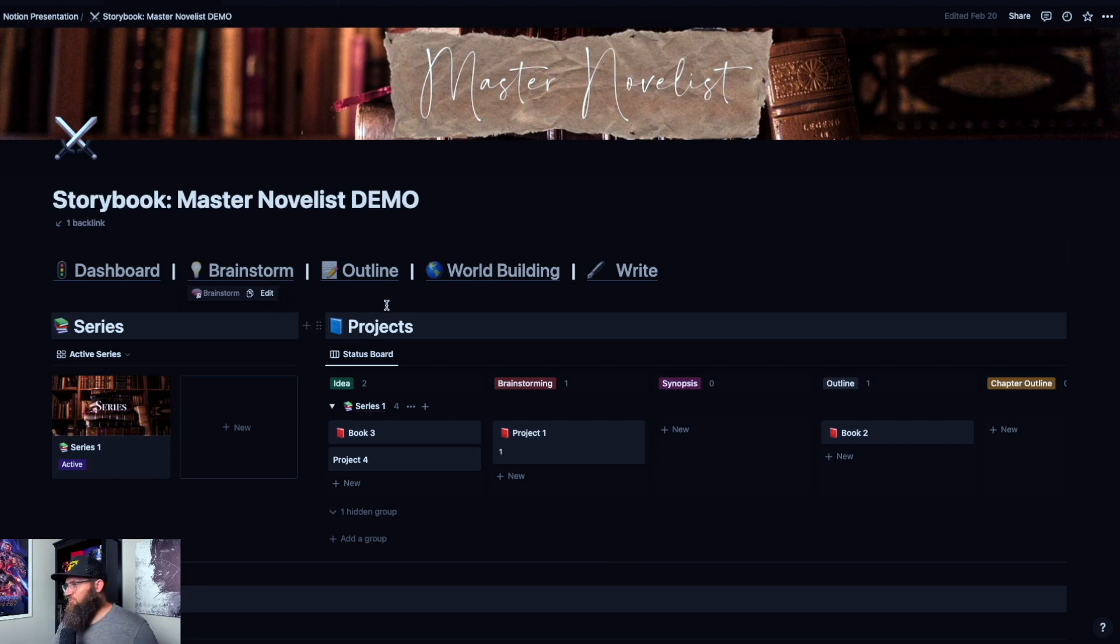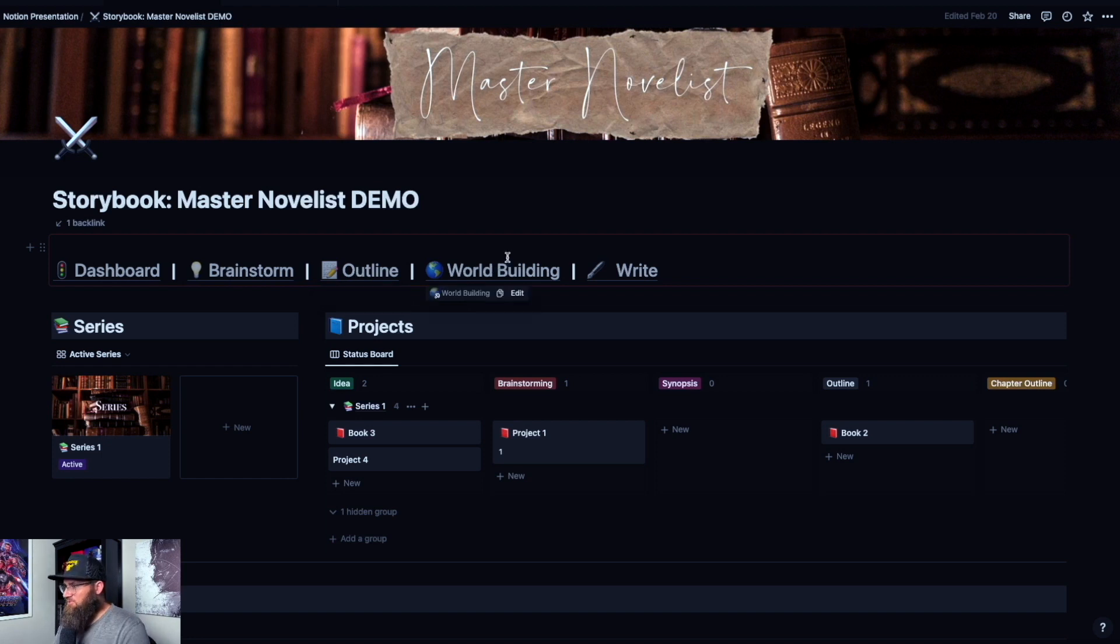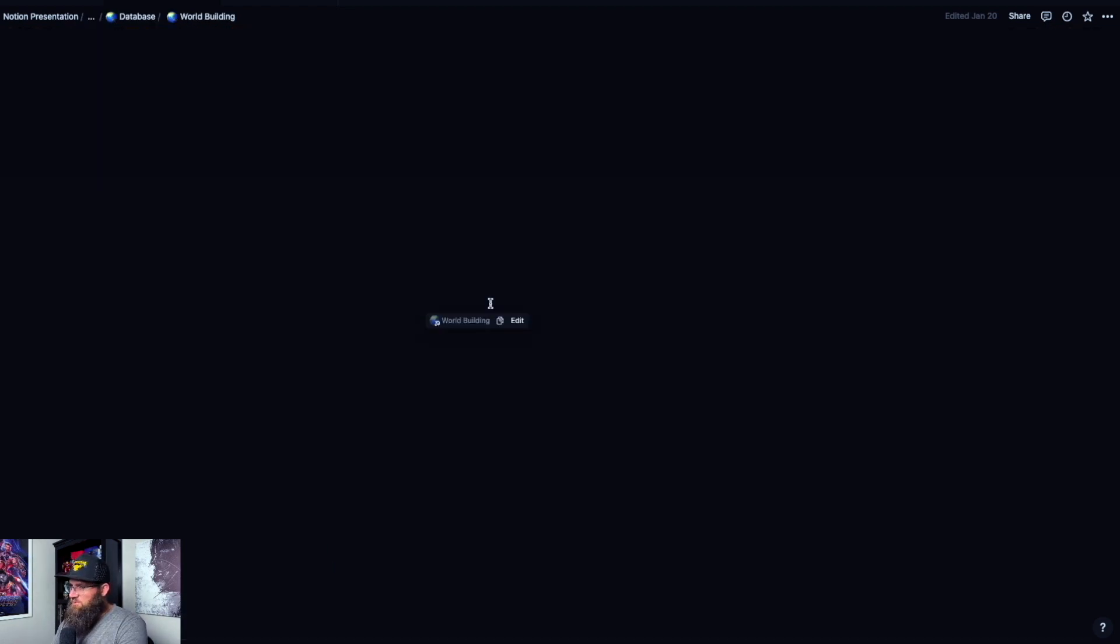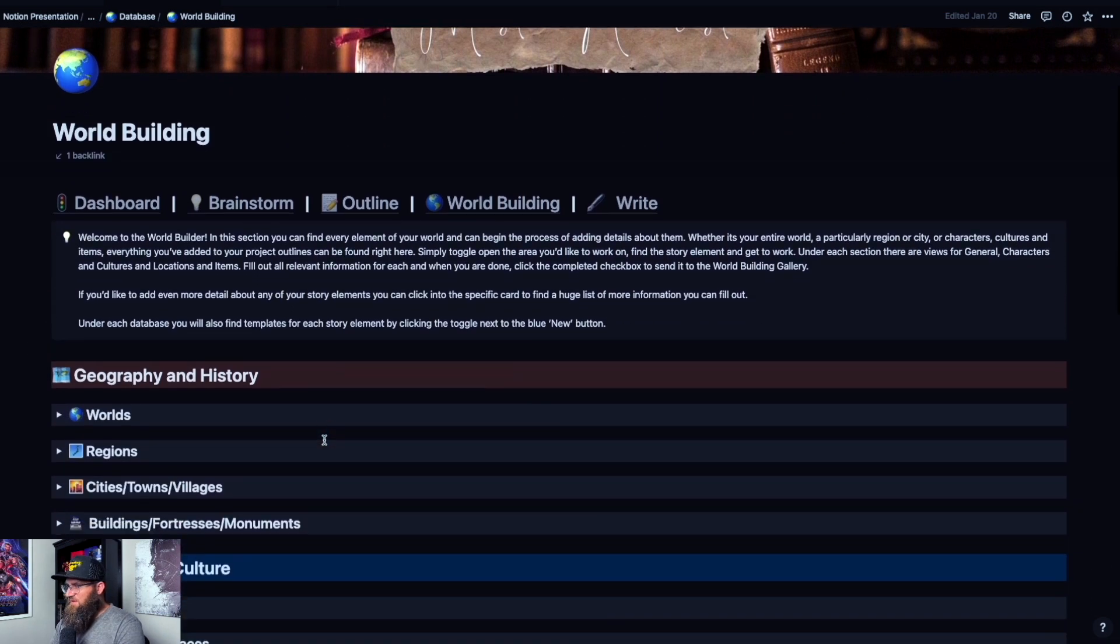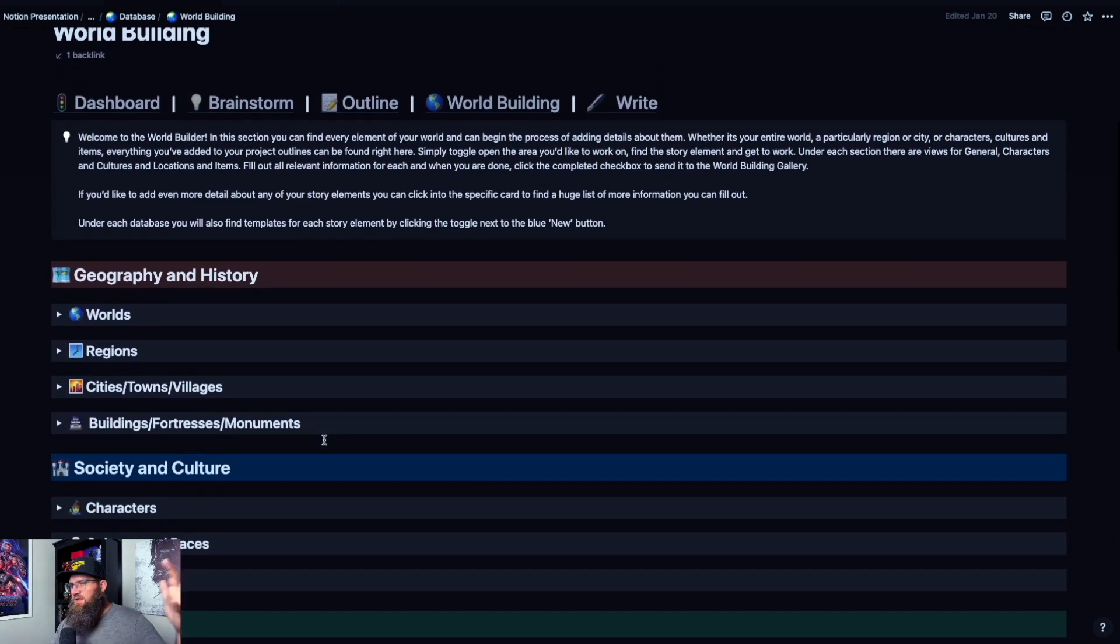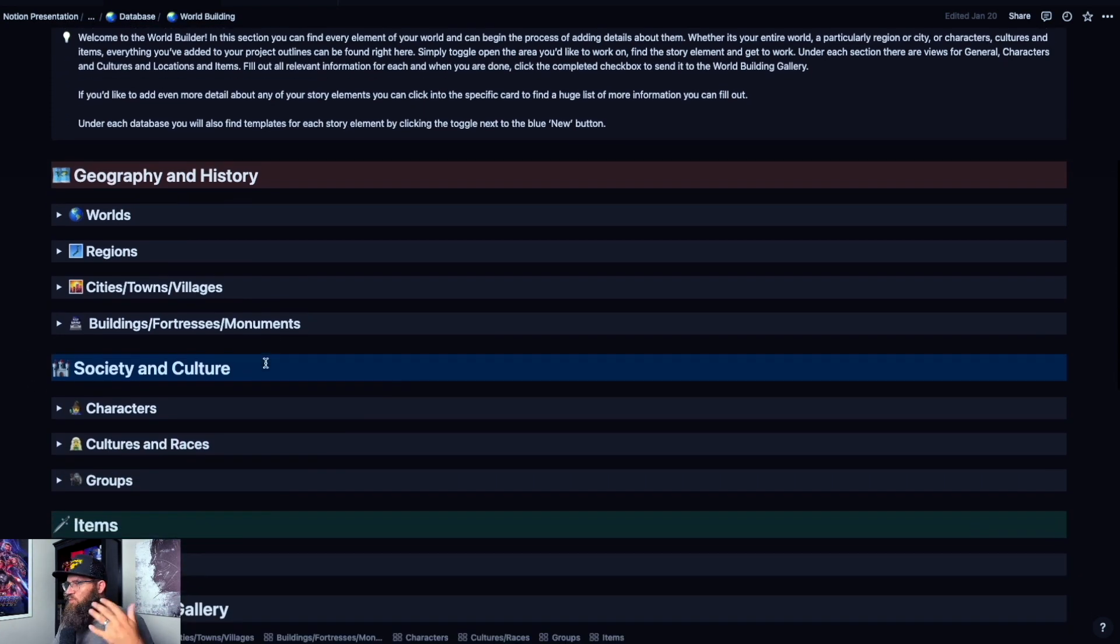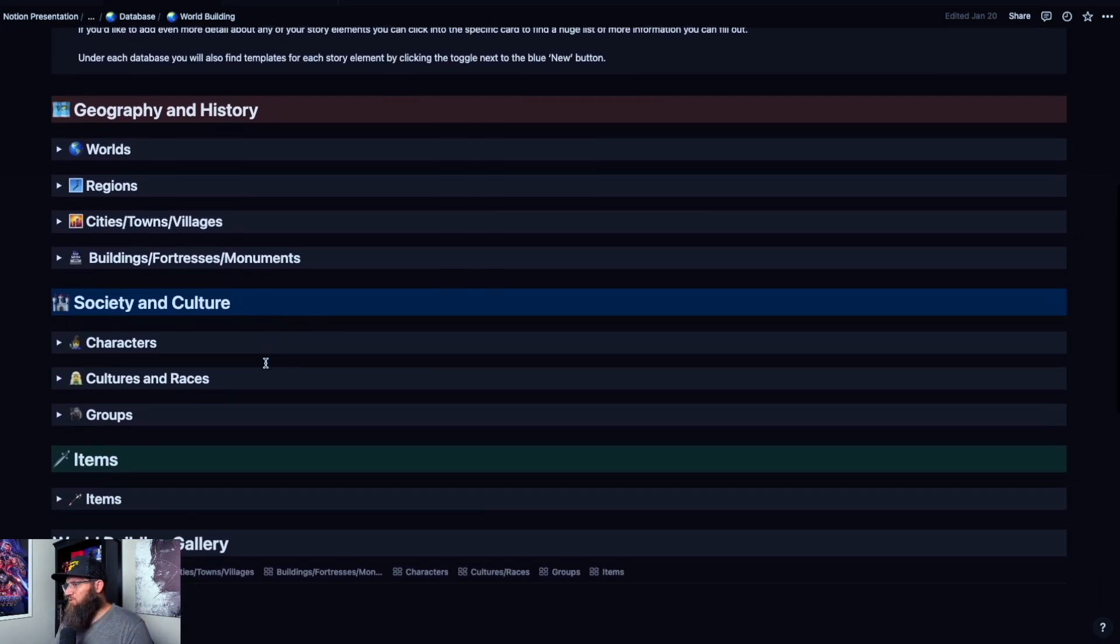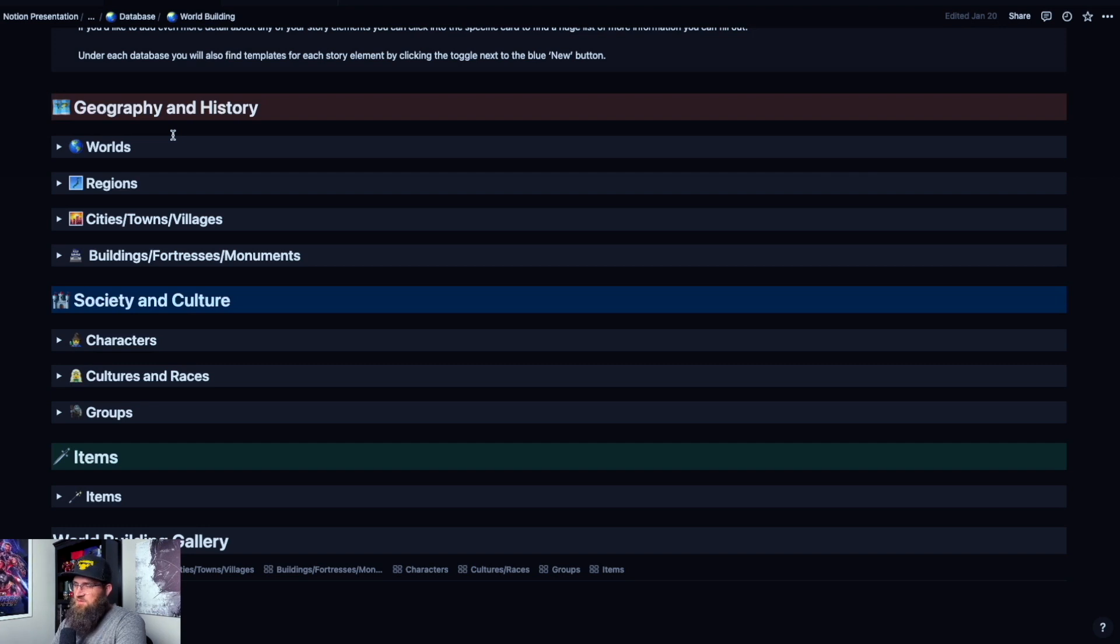We're going to go into the world building section, and everything that we've been doing as we outline and brainstorm our story has collected all of these things and characters into this one ginormous list. Don't be overwhelmed by this list. It's broken down really well, so you can really only focus on the things that you want to focus on.